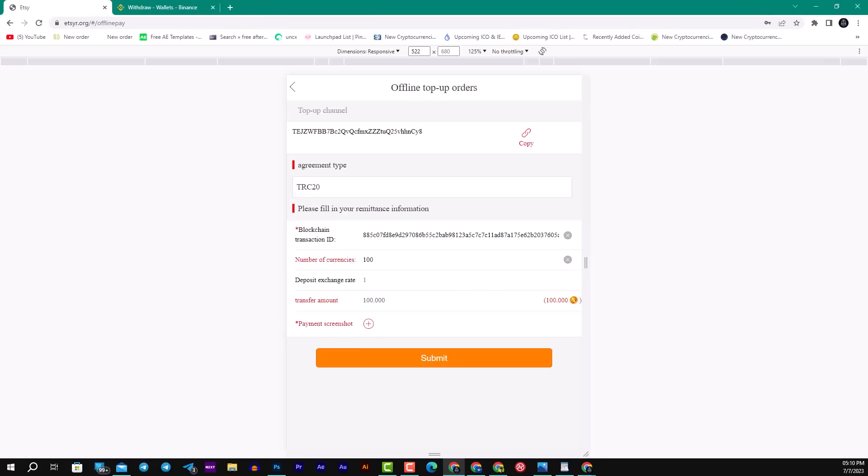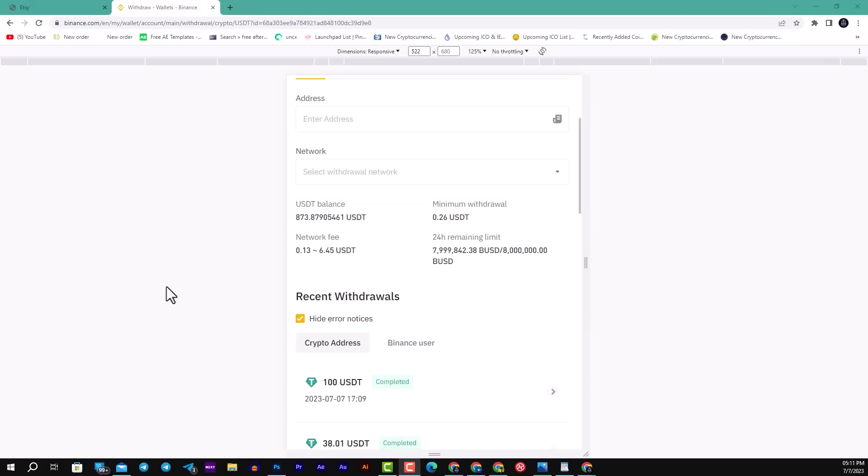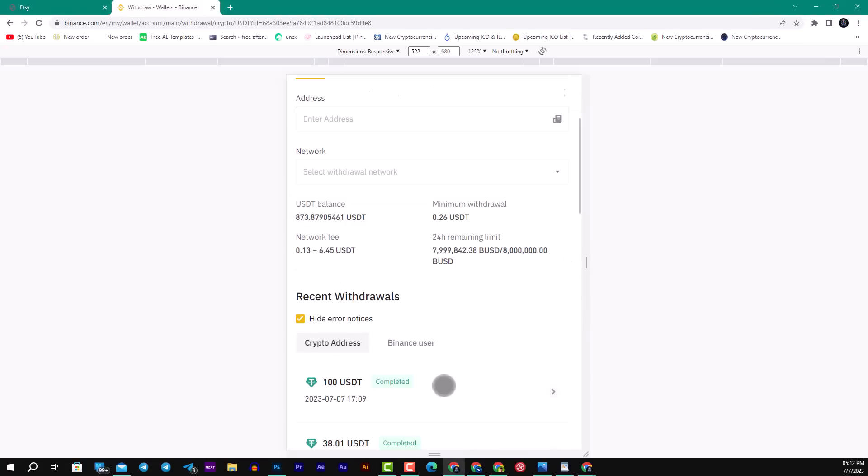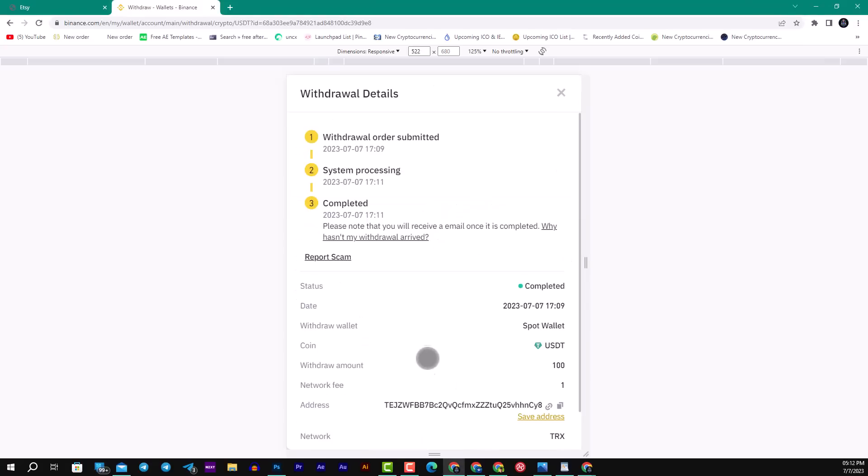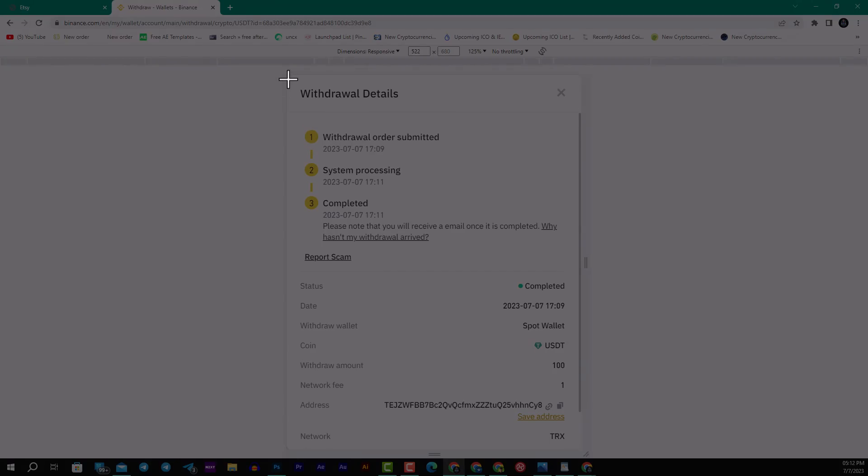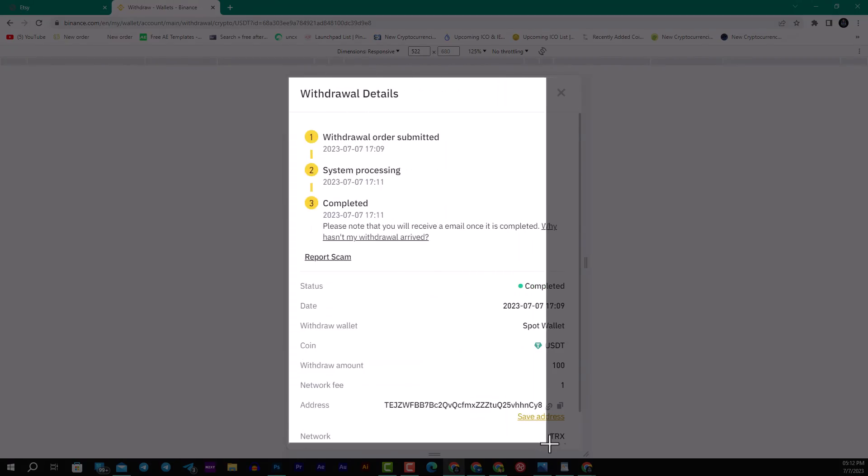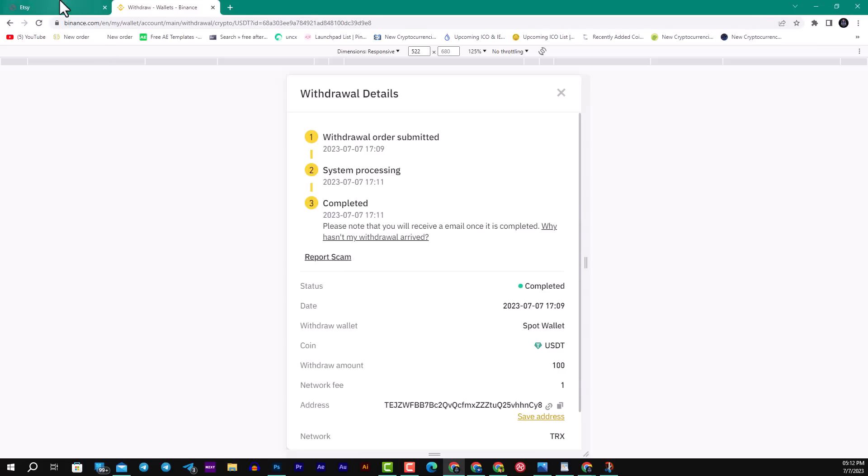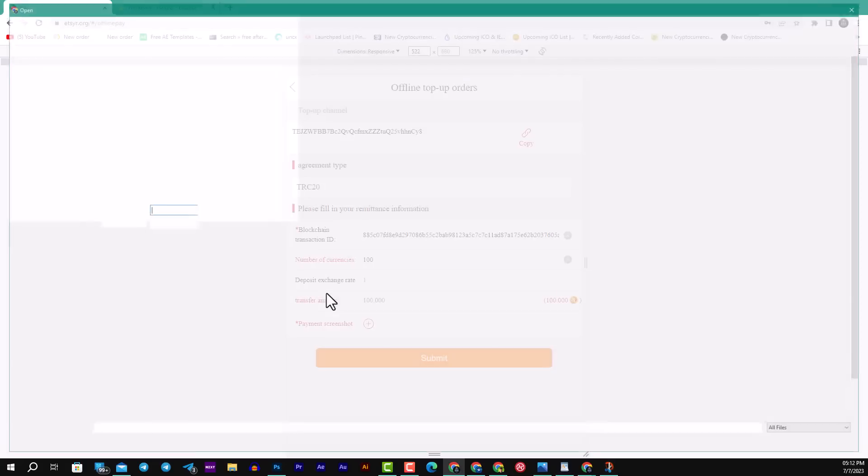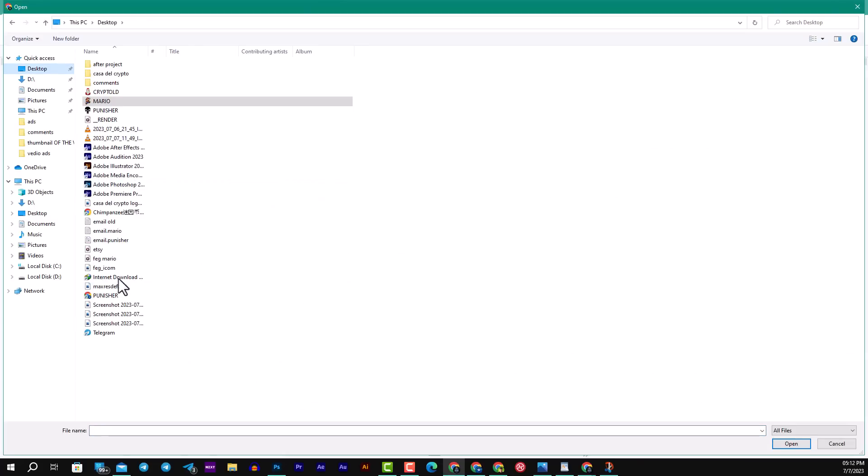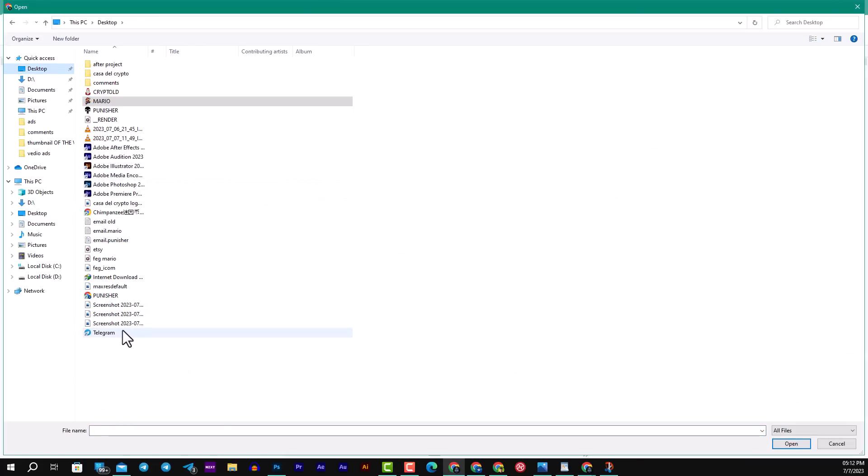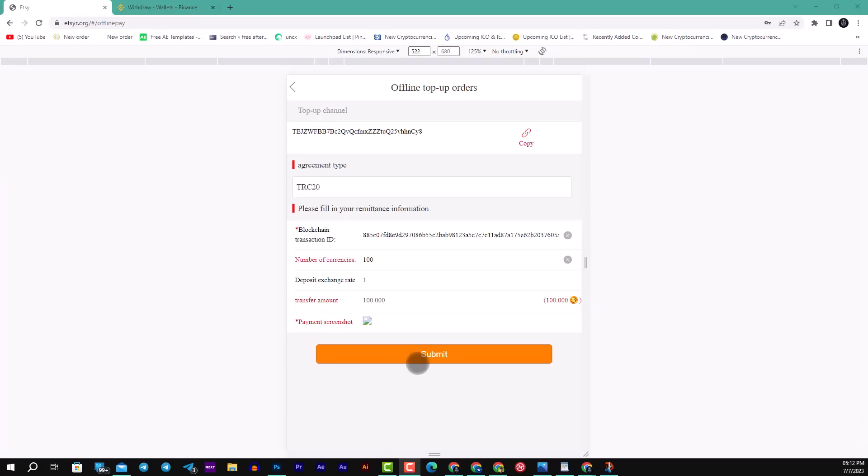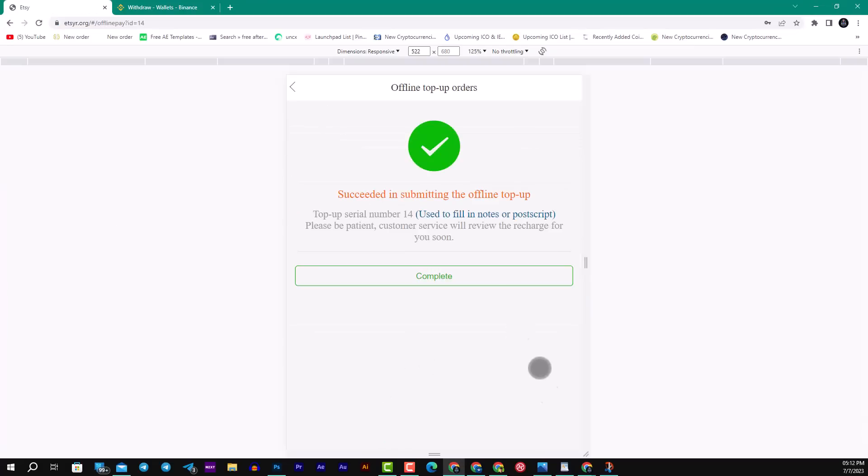When the order or the withdrawal is complete, screenshot this and put it here. We will wait a few moments. You can see the withdrawal is completed. I will screenshot it, then save the image to send it to the HC platform as proof that I withdrew real money.